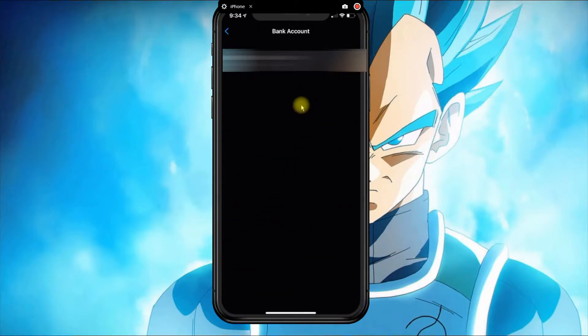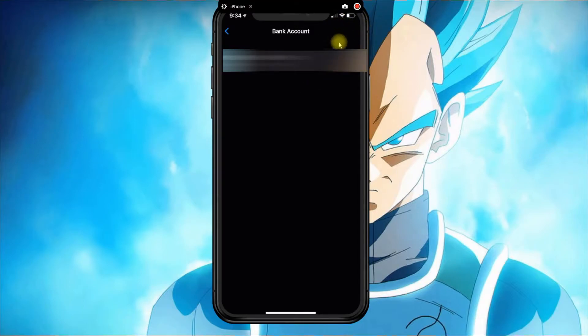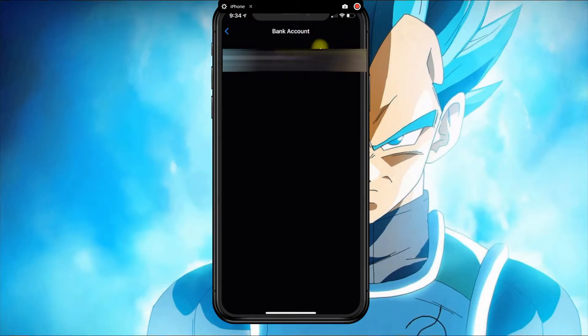Once you click on Bank Account, you'll see an option at the top that says Add Bank. You will need your routing and account number.